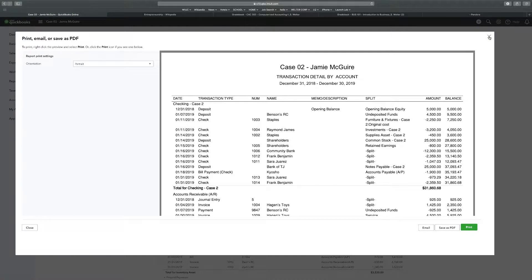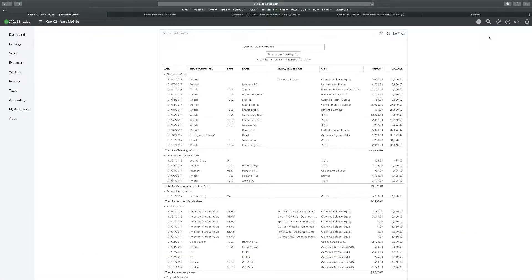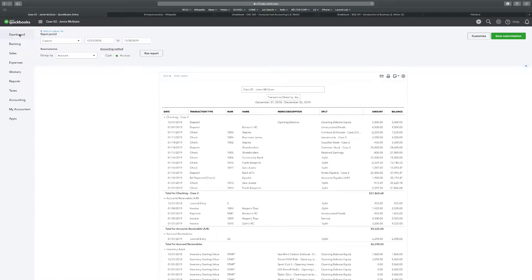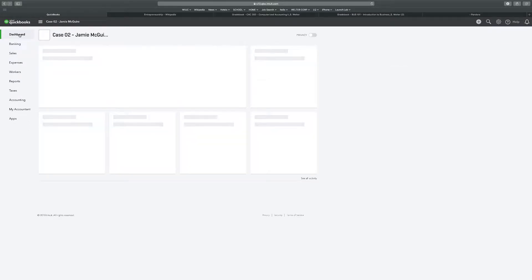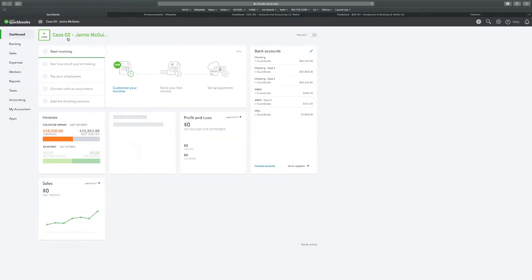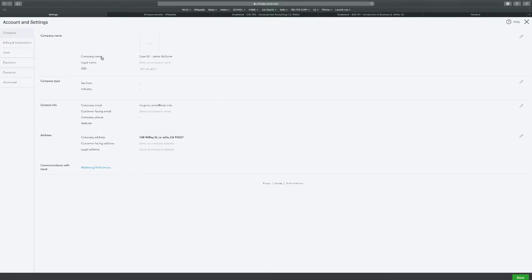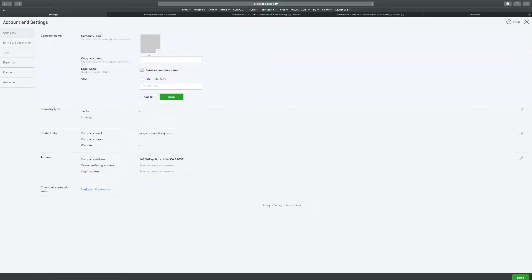Alright guys, we just finished case two and we're going to case three. First thing we're going to do, back to dashboard, change the company name. I don't even know if this is something you need to do every time, especially if you're going to go back through and do them all at the same time, working all your assignments at the same time.